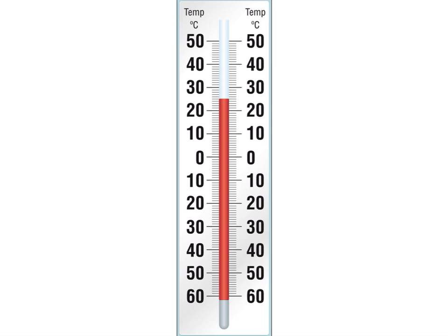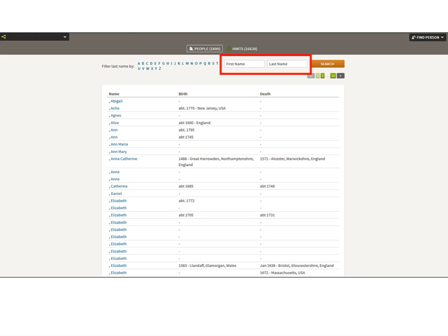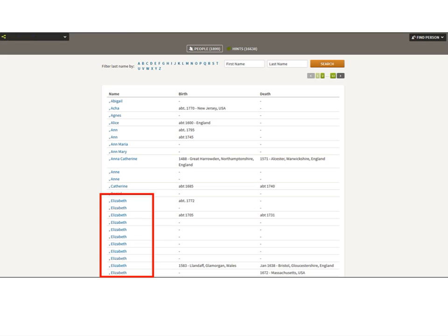Now we're going to take it to a more difficult level. I'm going back to the beginning of my tree's List of All People, not filtered by any name. Notice all the women have no last names — since this is sorted by last name, those with no last name are listed first, alphabetized by first name. I have 13 Elizabeths in this tree. I found two of them were clones of each other and went ahead and merged them.